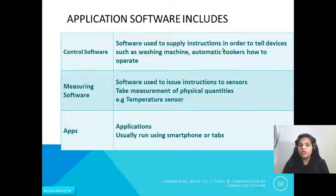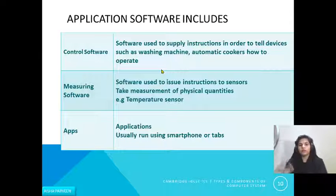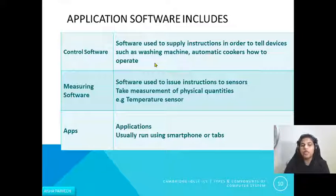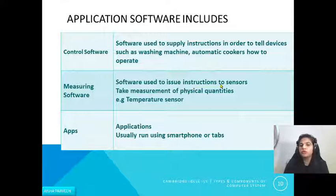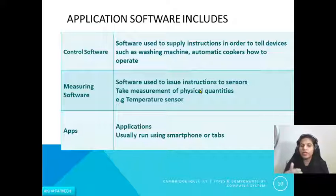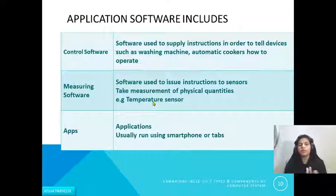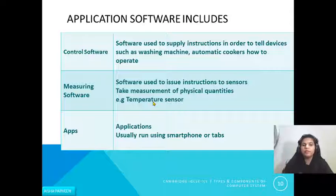Control software supplies instructions to tell devices such as washing machines and automatic cookers how to operate. It is automatically programmed and embedded in the device — for example, when you give a washing machine a timer it performs all operations automatically. Measuring software issues instructions through sensors. Sensors take measurements of physical quantities; the computer cannot understand physical quantities directly, so sensors convert them into digital form for processing. For example, a temperature sensor in a washing machine can measure temperature and, when it reaches 40 degrees, tells the control software to perform the necessary operations.